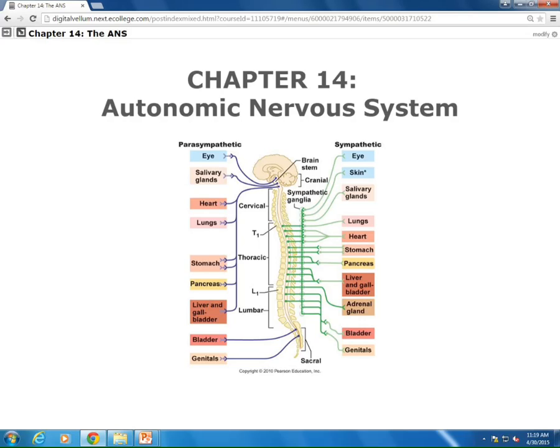The neurotransmitters used are going to be acetylcholine at the level of the ganglia, and norepinephrine used at the level of the organ. So preganglionic uses acetylcholine right here at the level of the ganglia; postganglionic uses norepinephrine.